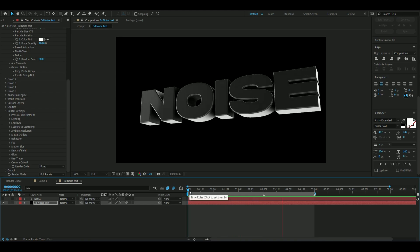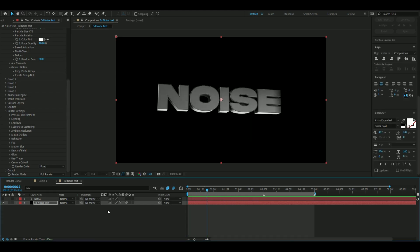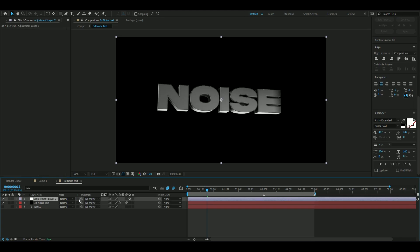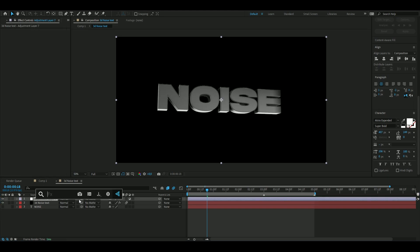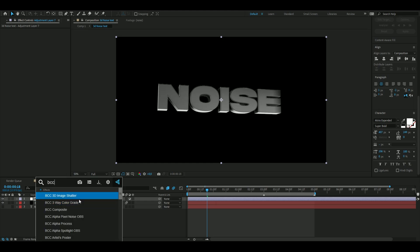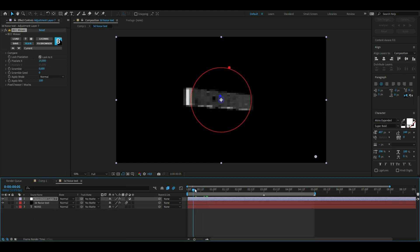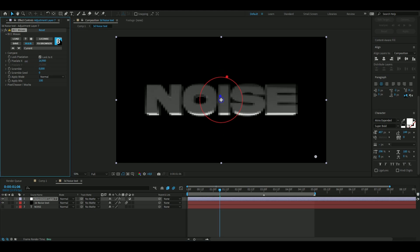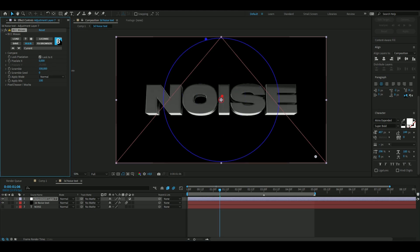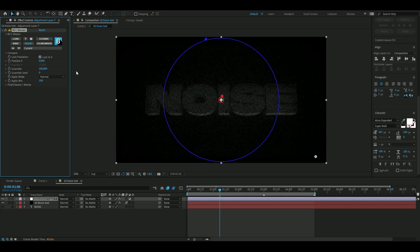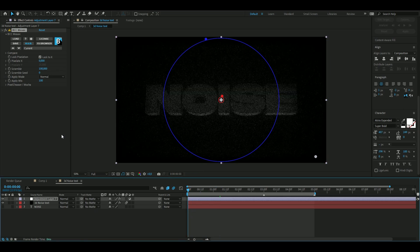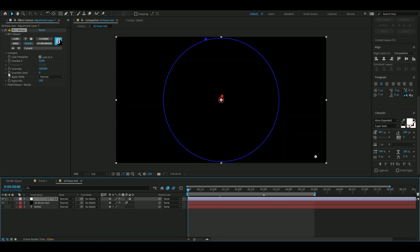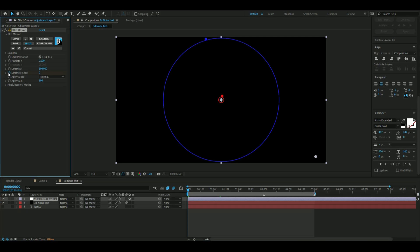We're going to add a new adjustment layer by pressing ctrl alt Y, and then here we're going to add an effect called BCC Mosaic. Here I'm going to drag the pixelate X to 0 and then scramble to 100.